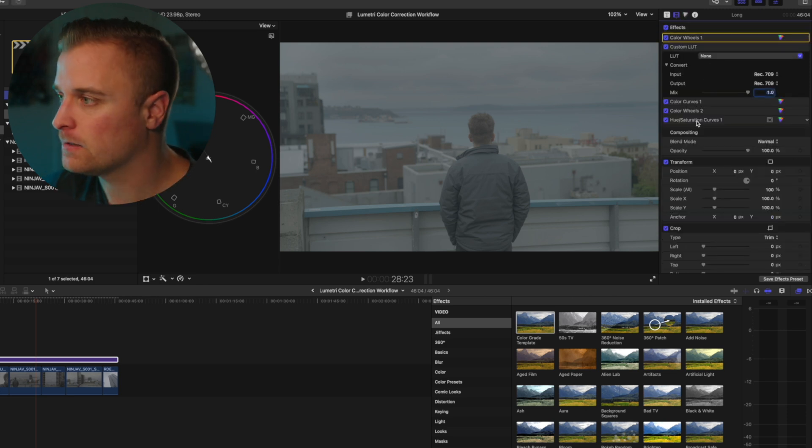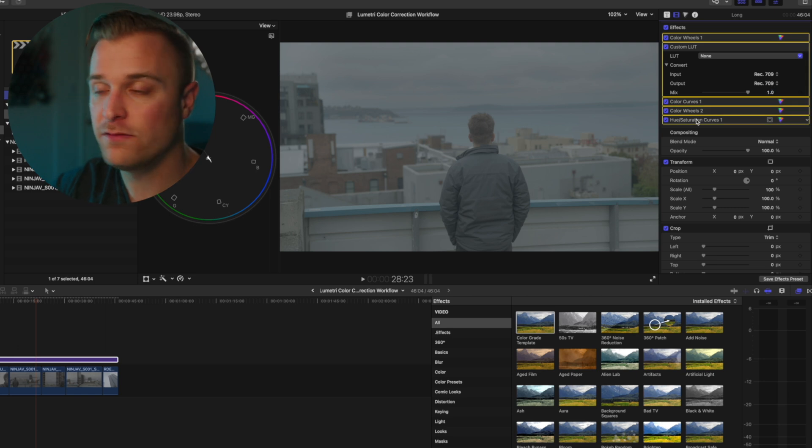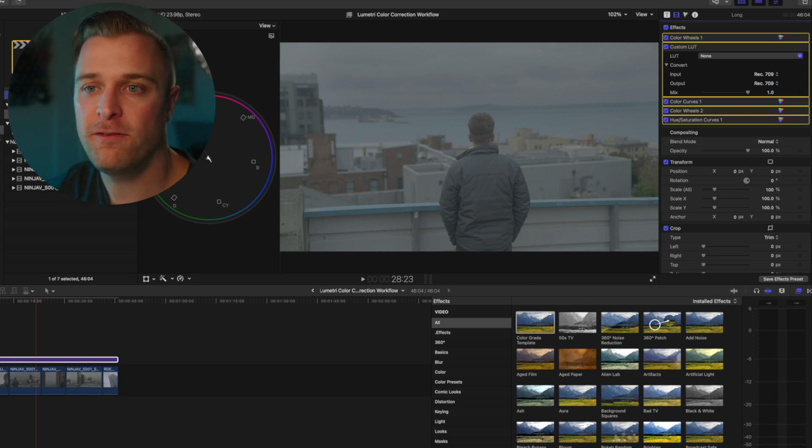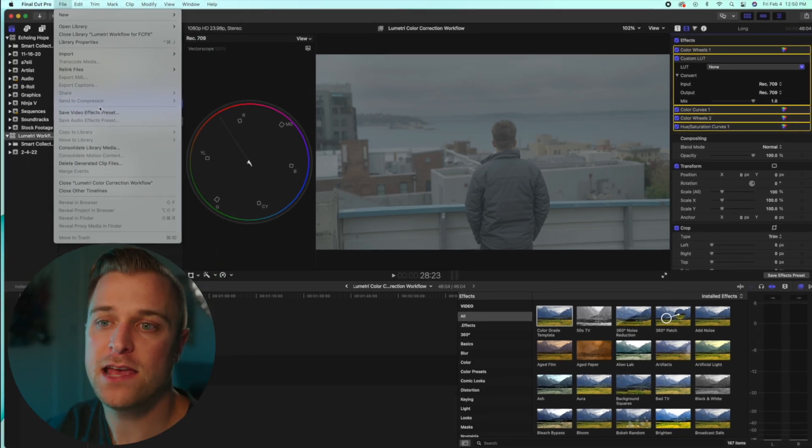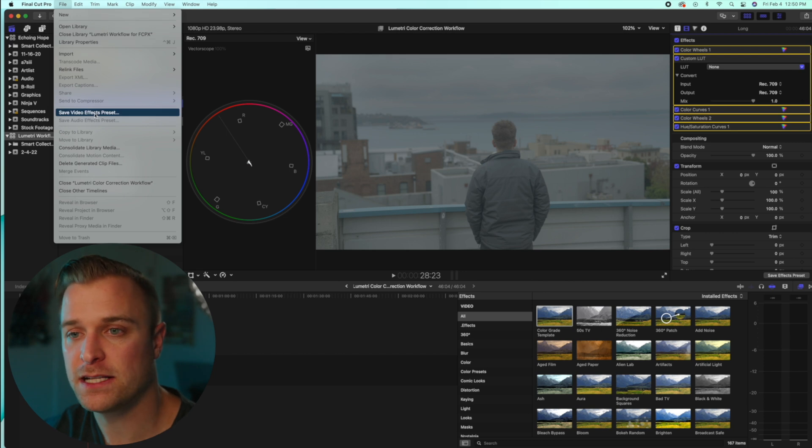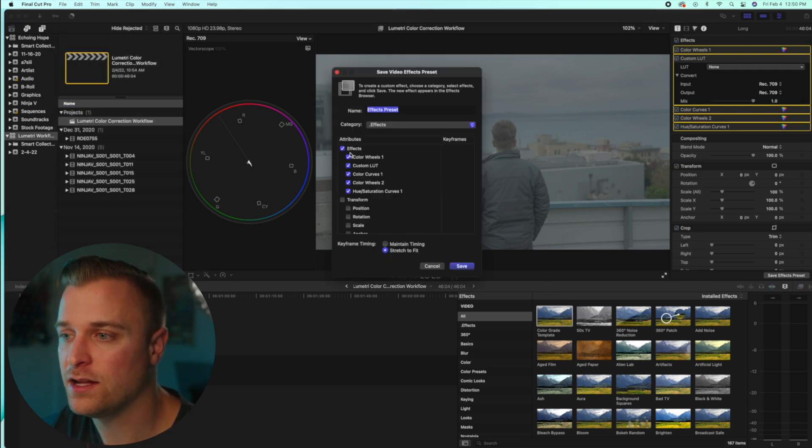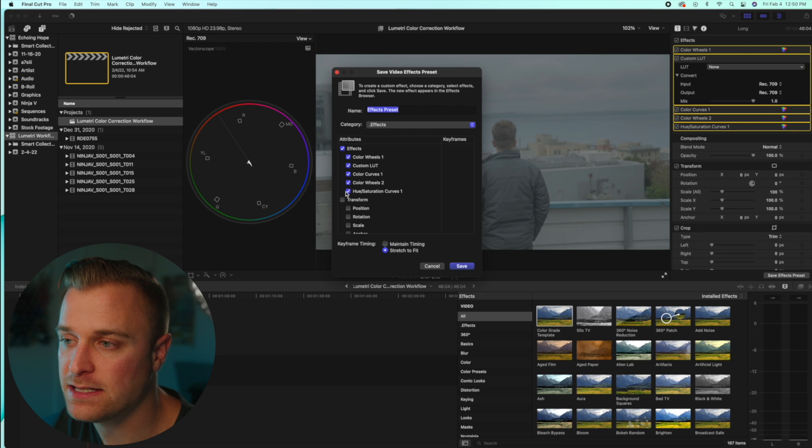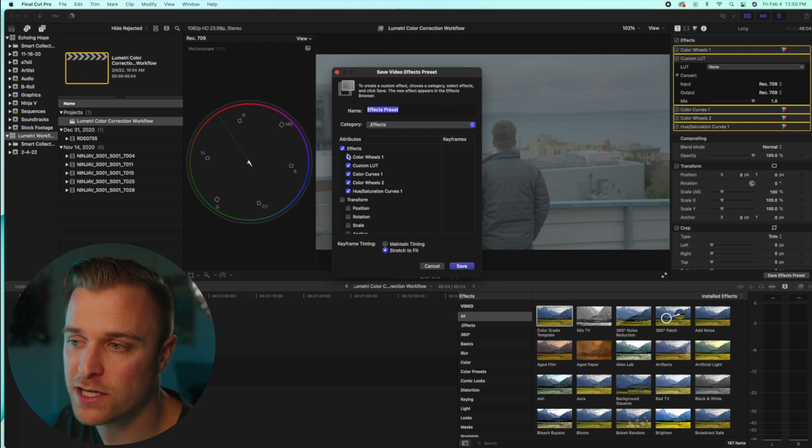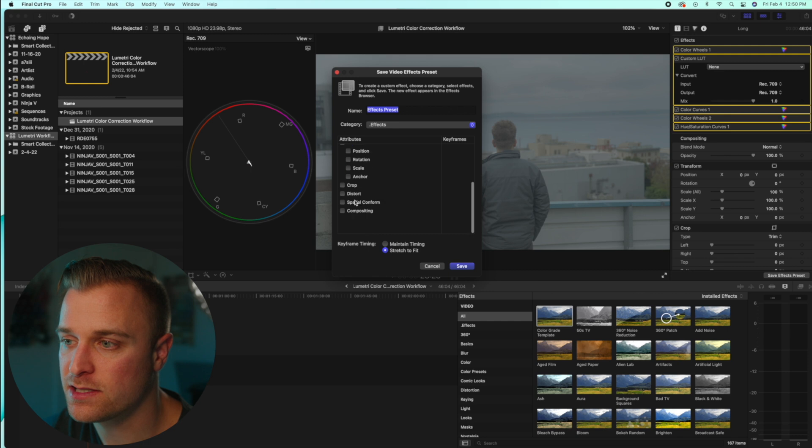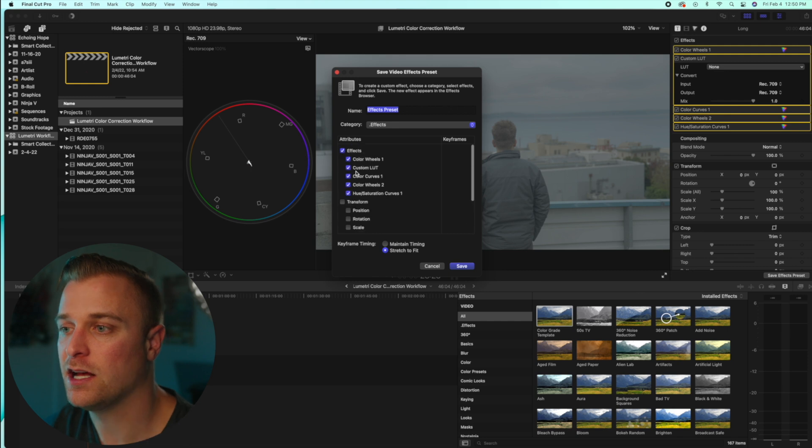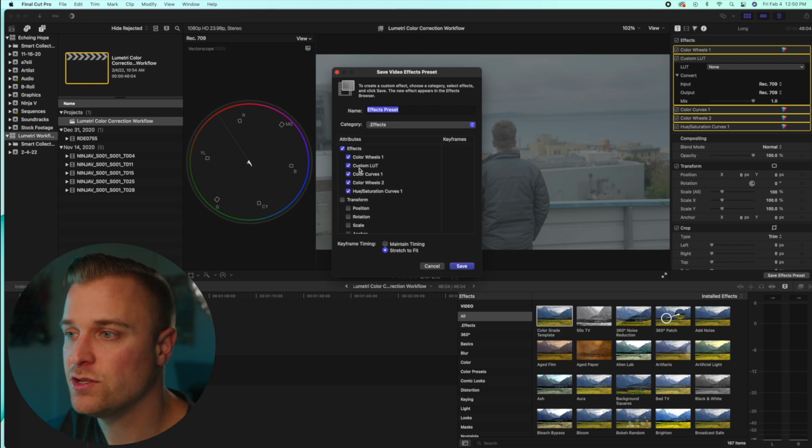And then once everything is reset, you can select all of them, go over to file, save video effects preset, and then just make sure that only the color correction effects are selected. You don't want any of these others selected, because all of those will be attached to this effects preset.